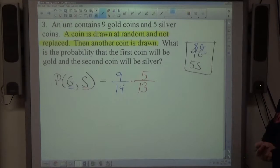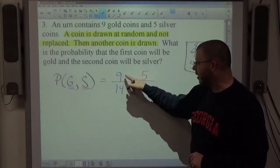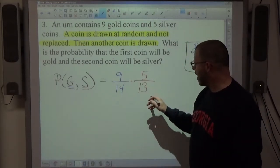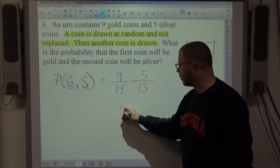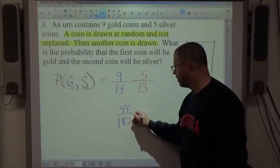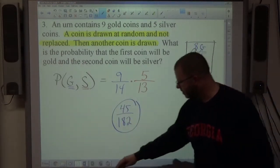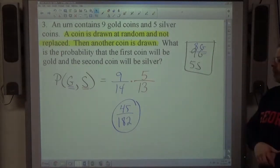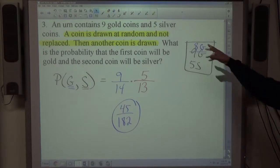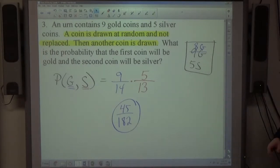Next, reduce if possible: 3 and 5 are the only factors of the numerators, and they don't divide the denominators, so no reducing. We simply multiply: top times top is 9×5=45, bottom times bottom is 14×13=182. The probability of getting gold first and silver second is 45/182. On the test, expect a similar two-coin, no-replacement setup.